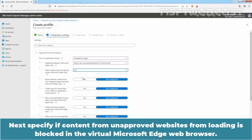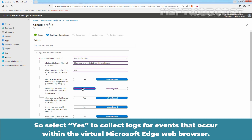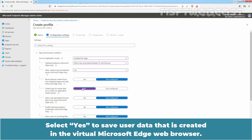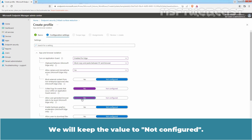Next, specify if content from unapproved websites loading is blocked in the virtual Microsoft Edge browser. We will keep Not Configured selected, as we want users to access external content from non-enterprise approved websites. But we do want to collect logs, so we select Yes to collect logs for events that occur within the virtual Microsoft Edge browser. Select Yes to save user data created in the virtual Microsoft Edge browser. We will keep the virtual GPU option set to Not Configured.